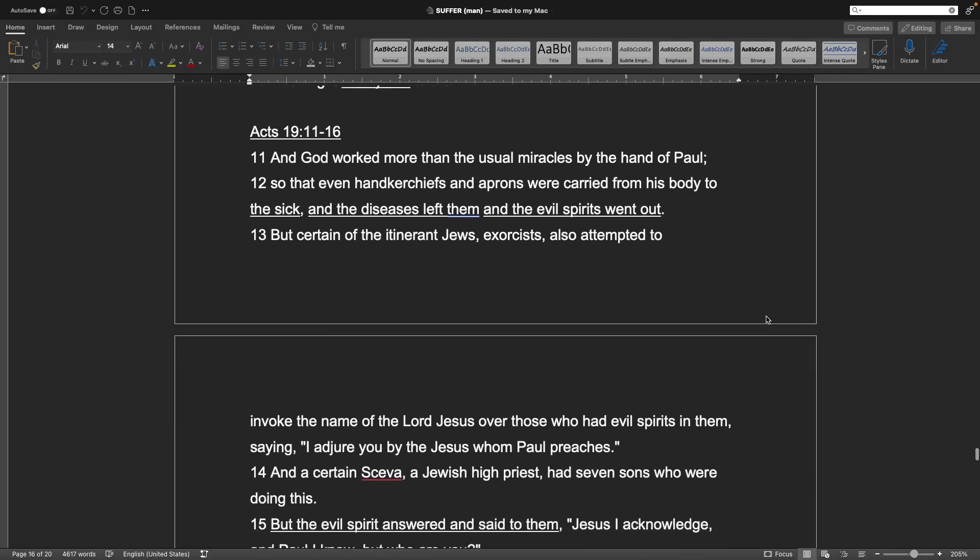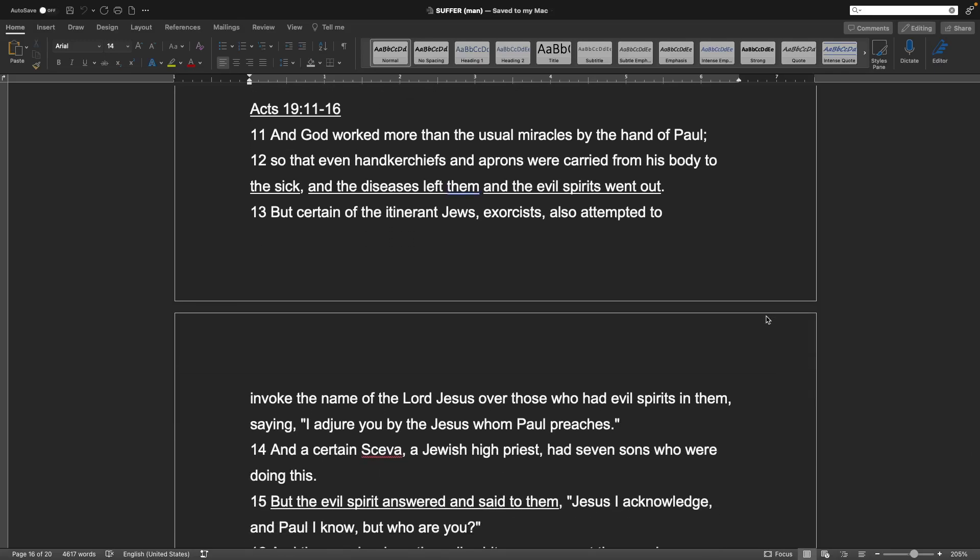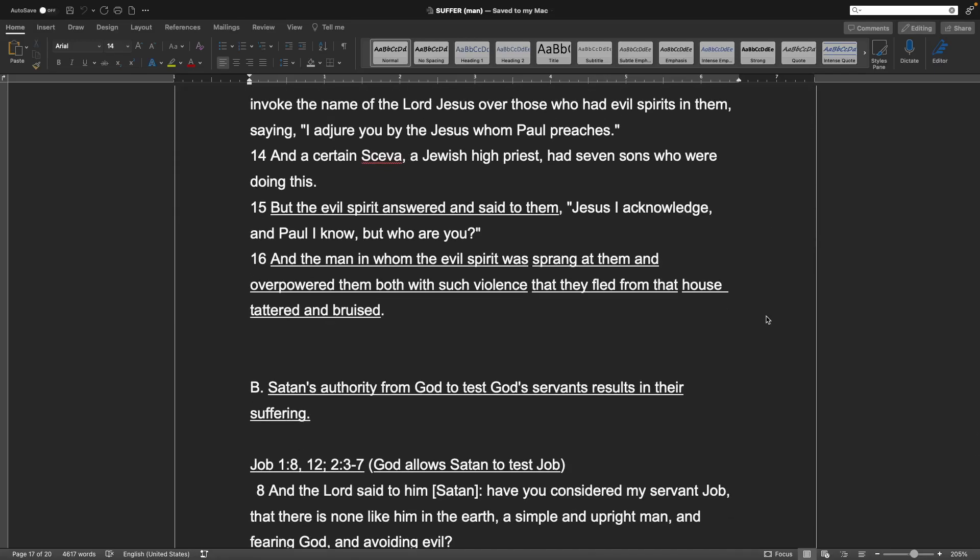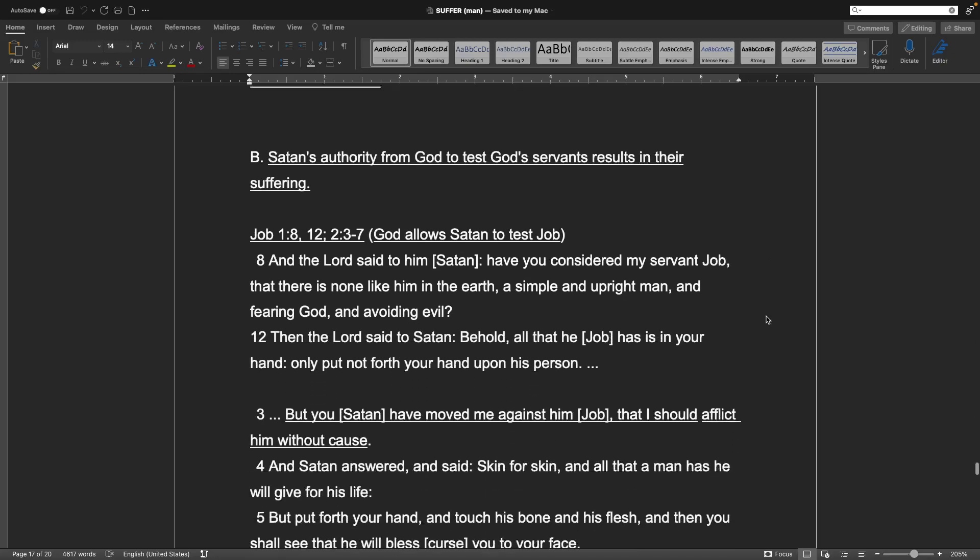Acts 19, verses 11-16. And God worked more than the usual miracles by the hand of Paul, so that even handkerchiefs and aprons were carried from his body to the sick, and the diseases left them, and the evil spirits went out. But certain of the ignorant Jews, exorcists, also attempted to invoke the name of the Lord Jesus over those who had evil spirits in them, saying, I adjure you by the Jesus whom Paul preaches. And a certain Sceva, a Jewish high priest, had seven sons who were doing this. But the evil spirit answered and said to them, Jesus I acknowledge, and Paul I know, but who are you? And the man in whom the evil spirit was spraying at them and empowered them both with such violence that they fled from that house, tatered, and bruised.